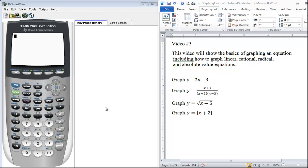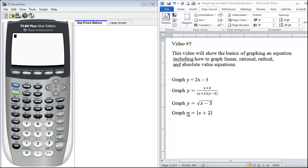The first place we need to make sure we know is the Y= button in the top left hand corner. Whenever you want to graph any type of equation, your equation always has to be set to y= or if it's function notation f(x)=.